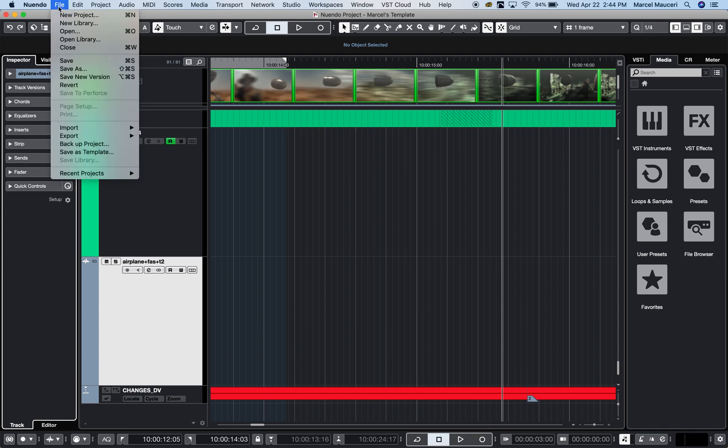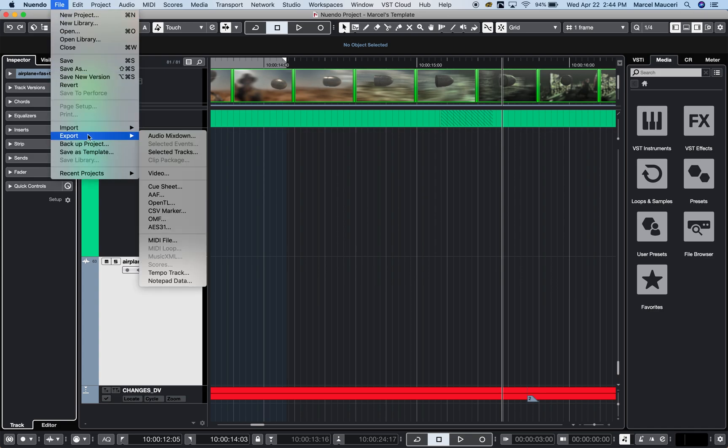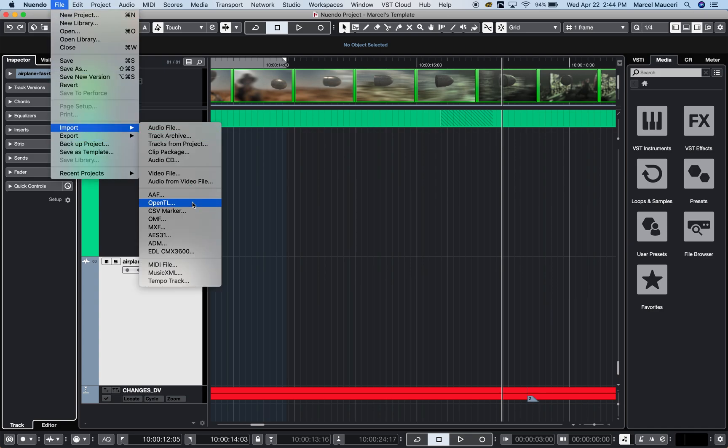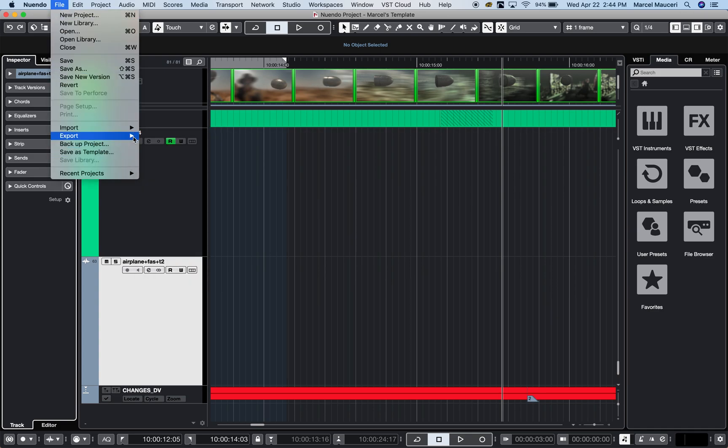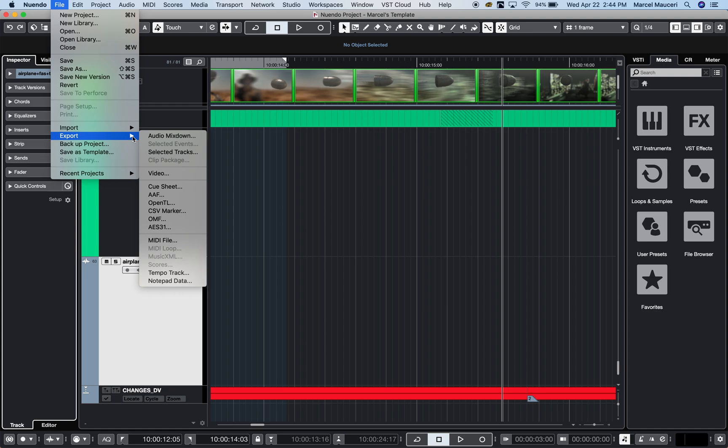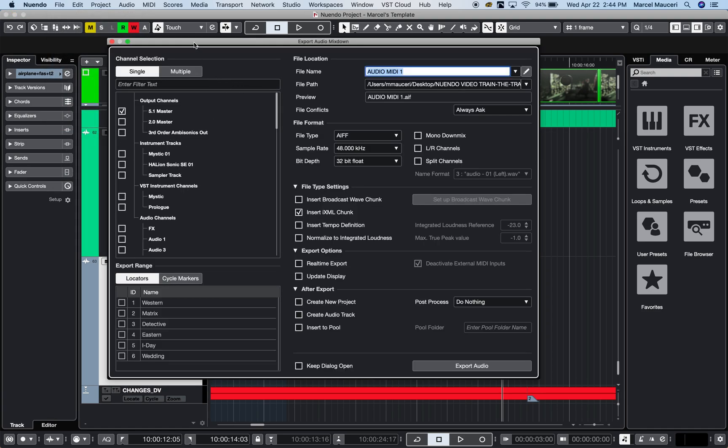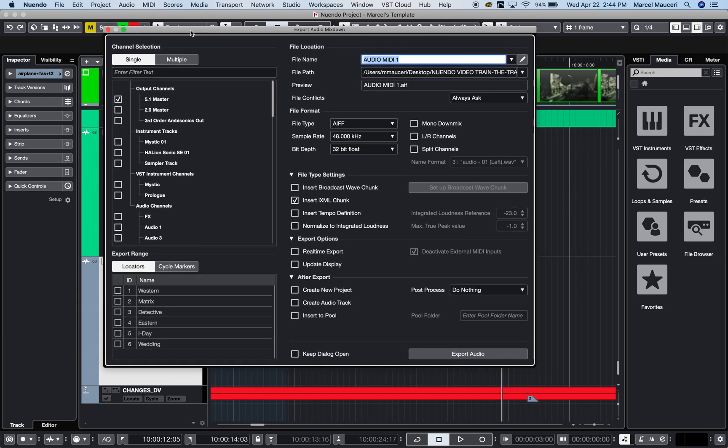On the export side, you have the audio mixdown which allows you in one go to export different stems as well as masters: 5.1 masters, stereo master, maybe Ambisonics master, and you can have separate groups exported.